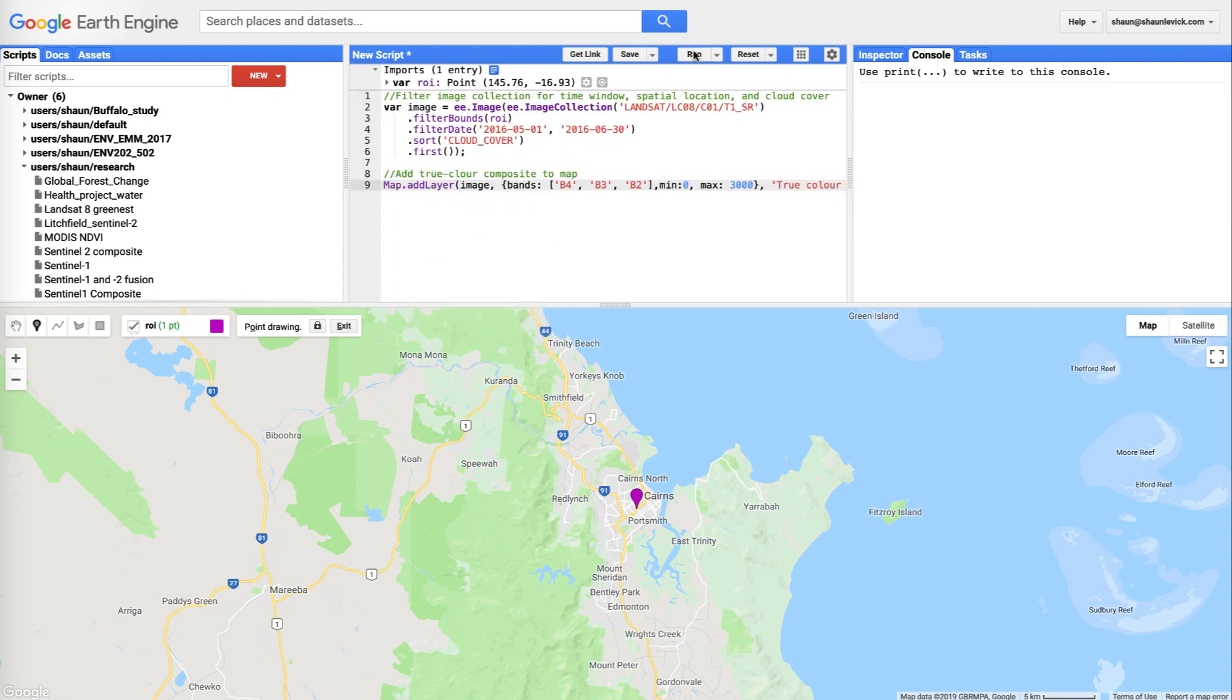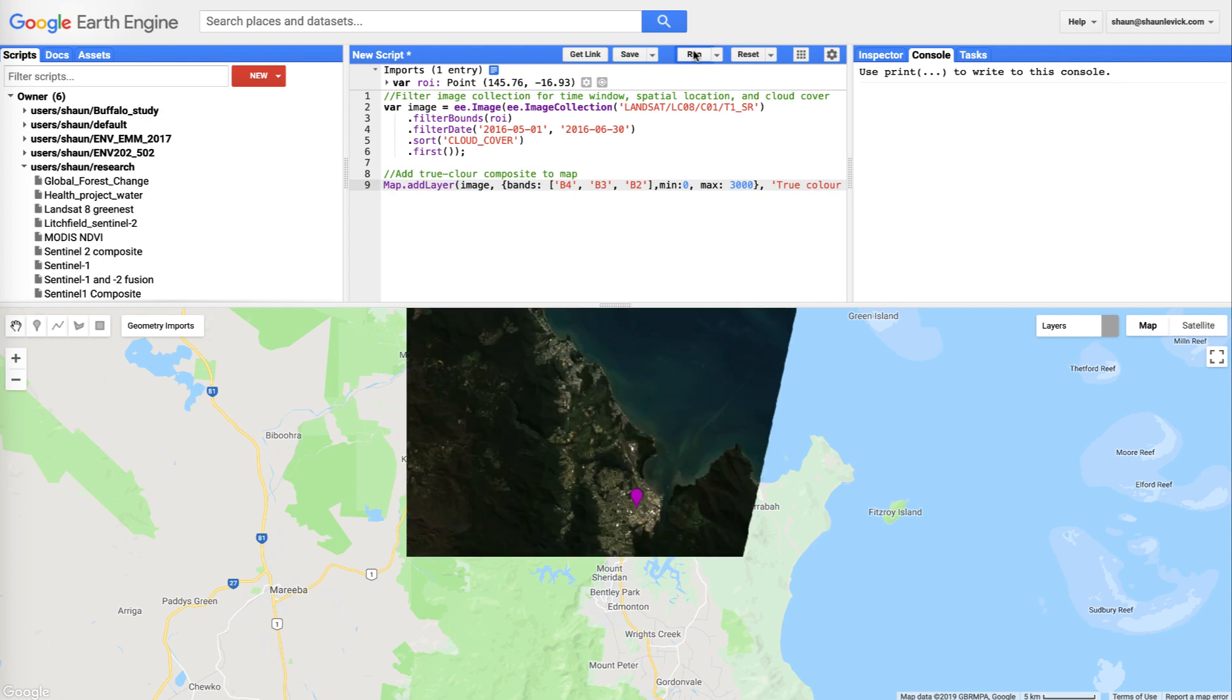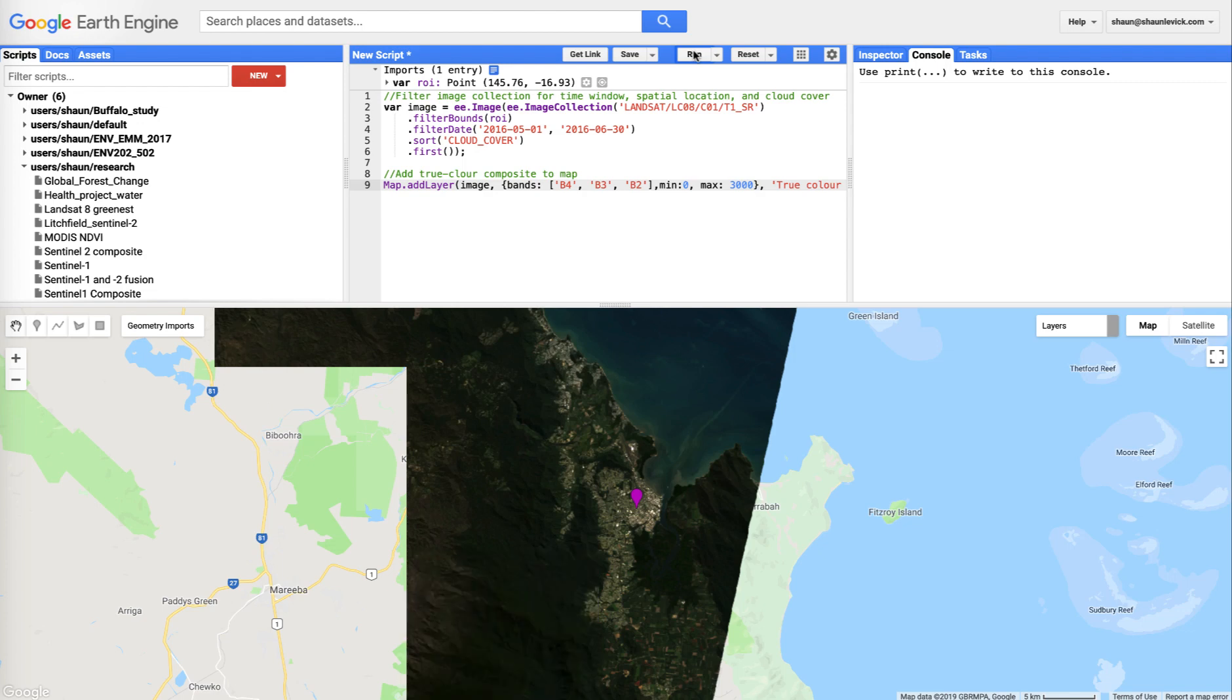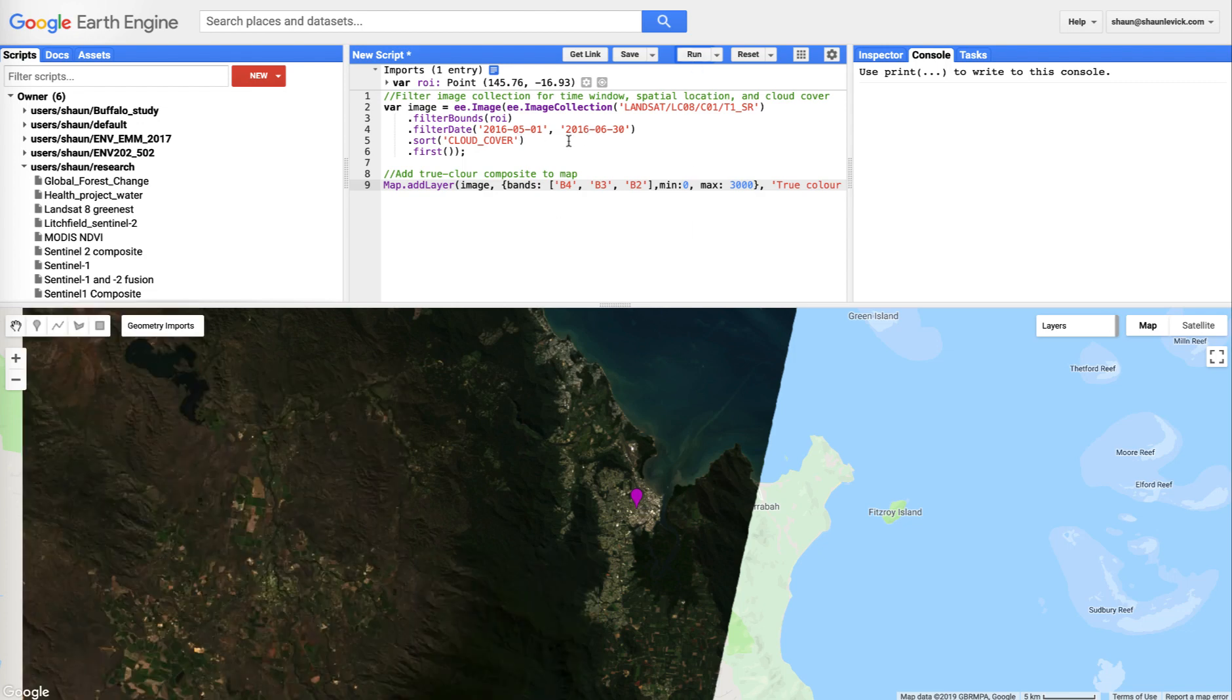And if we hit run, if everything's working, we should return an image overall that intersects our region of interest for the given date range.